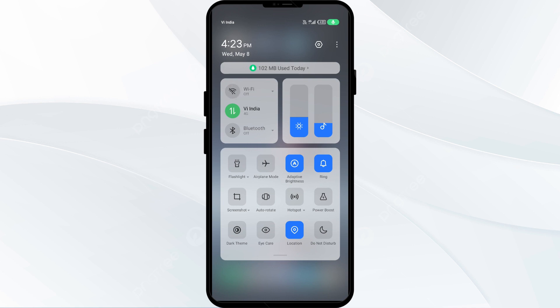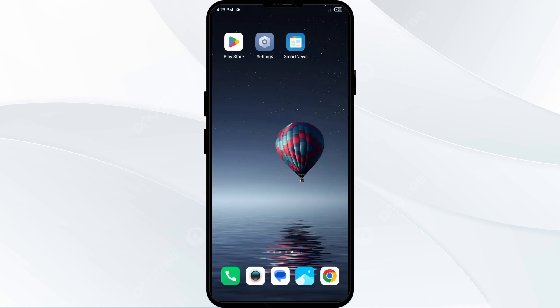Then switch it back on. Alternatively, activate Airplane Mode for 4 to 5 seconds, then turn it off. After that, check if the issue is resolved.